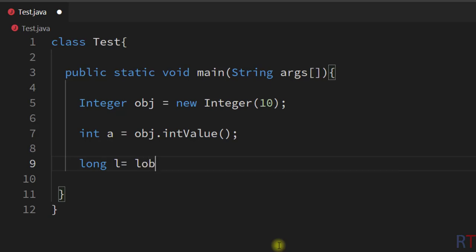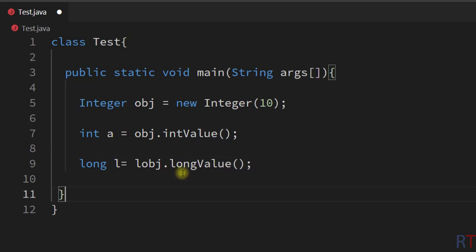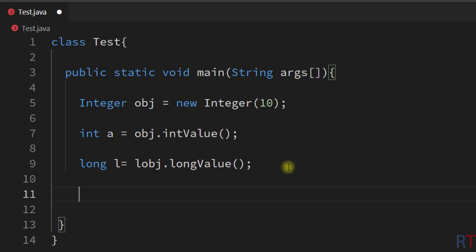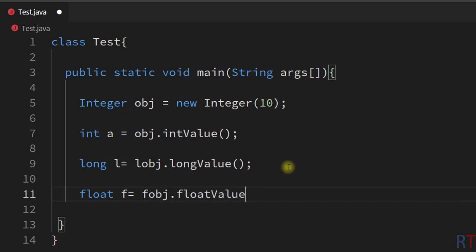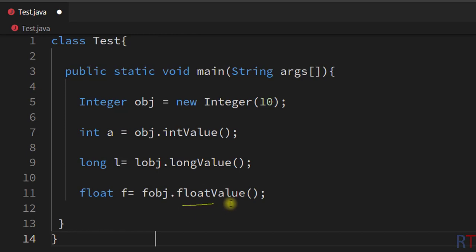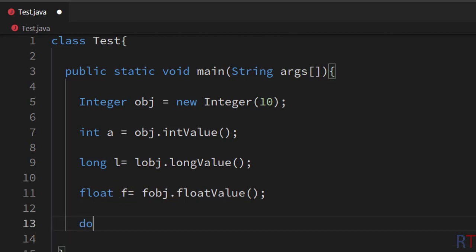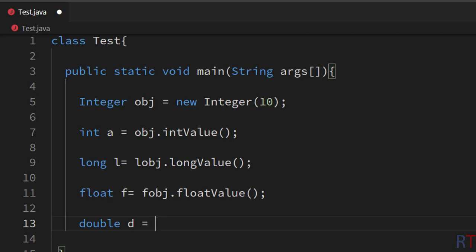Similarly we can convert one long object to one primitive long value. In that case we have to write object dot longValue, and this longValue method will convert that long object to one primitive long value. Also we can convert a float object — in that case we have to write float object dot floatValue, and this floatValue method will convert that float object to one primitive float value.